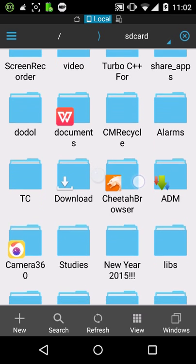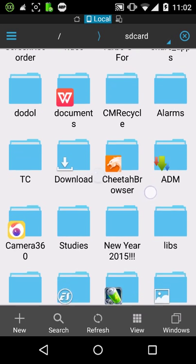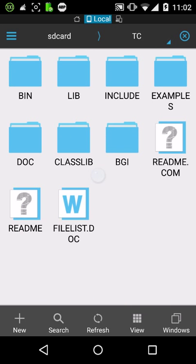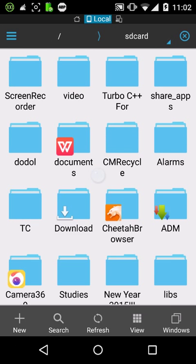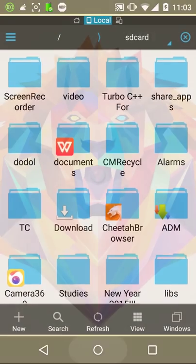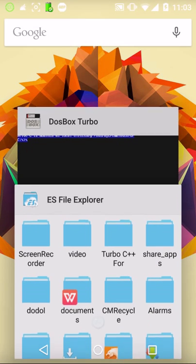SD card/storage/emulated/0, and here there's a TC folder which is extracted in the same path as shown in DOSBox. After doing so, you can use WinRAR or any other archiver to extract the folder.